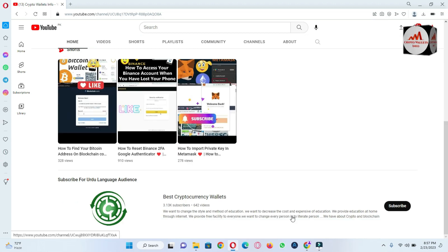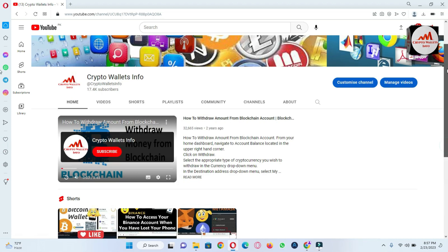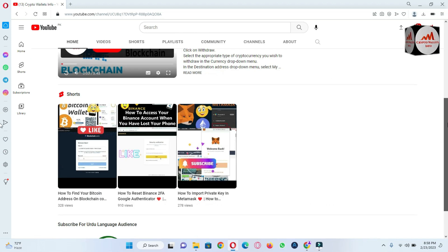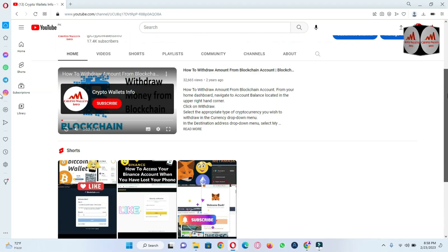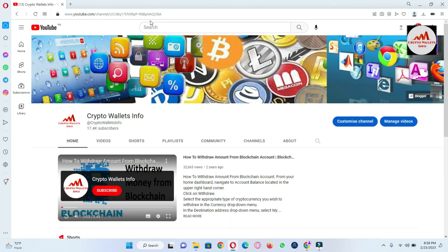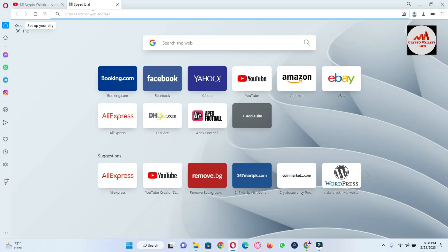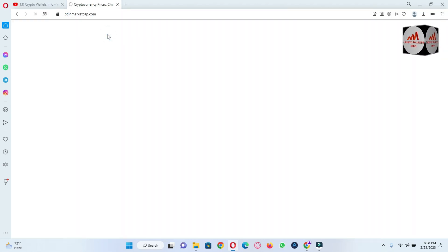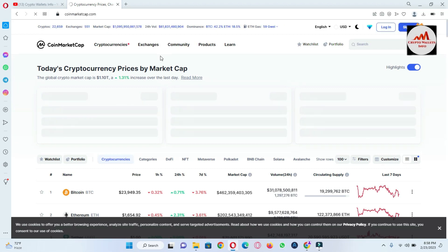And now first of all we are going to open CoinMarketCap, and then we will discuss about MyEthereum Ethereum wallet and we will also open the official website of Ethereum.